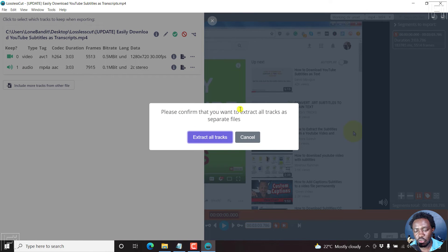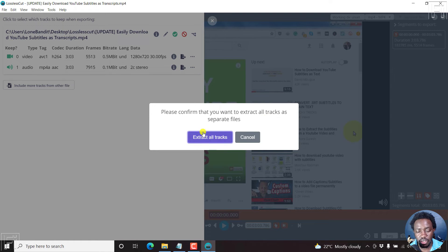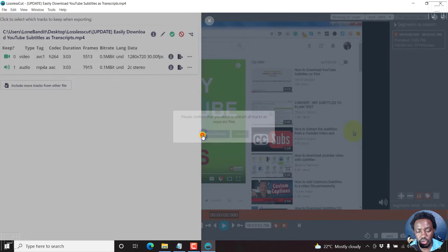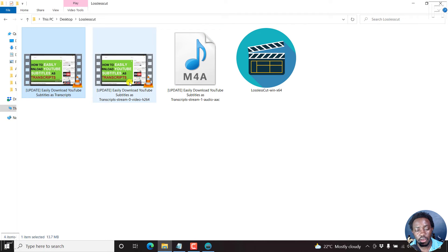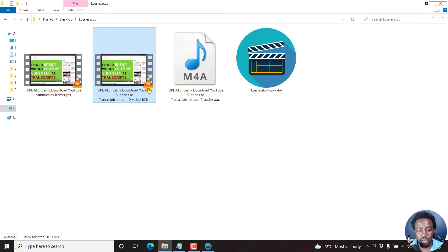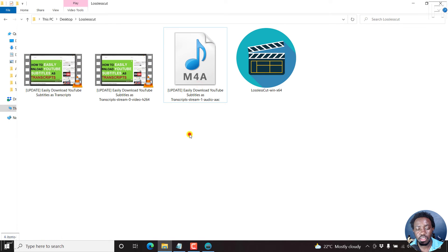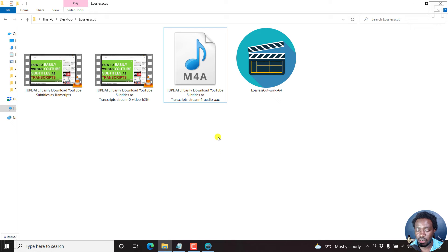Please confirm that you want to extract all tracks as separate files. Extract all tracks. If we look back in our folder, we now have two extra files, that is a video and an audio file. They have been extracted in a matter of just a second. And this is pretty awesome.